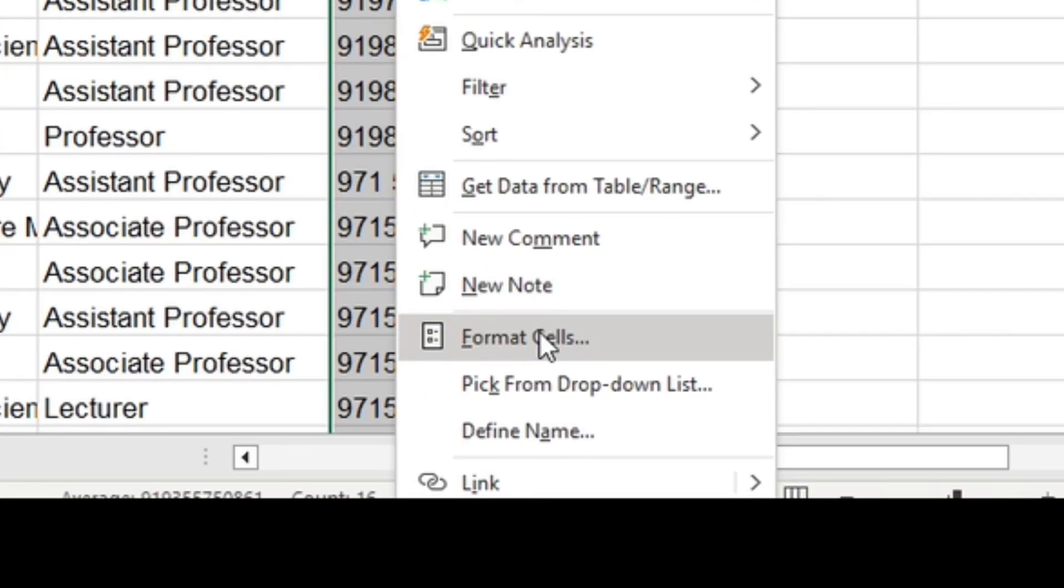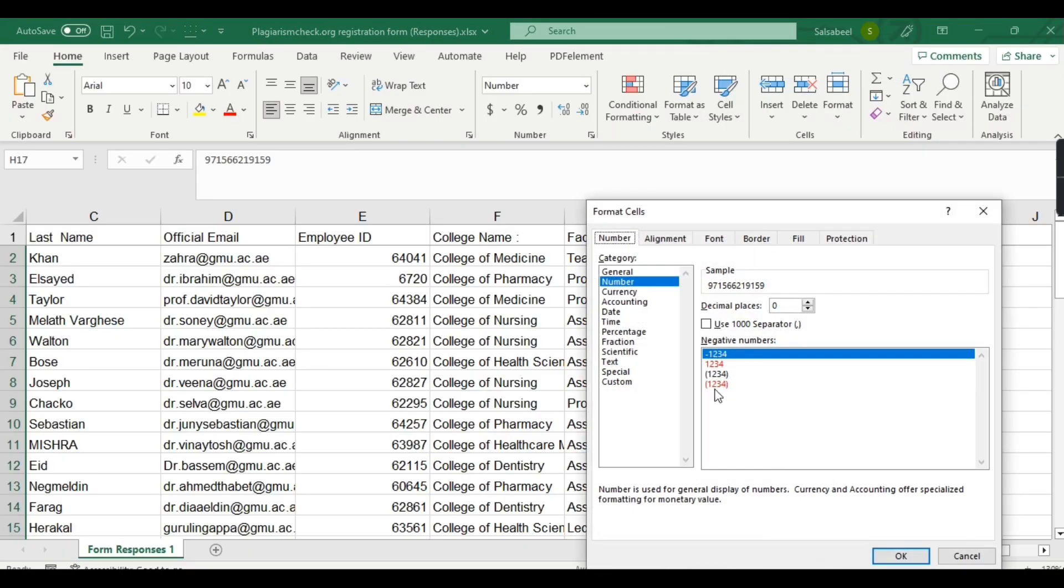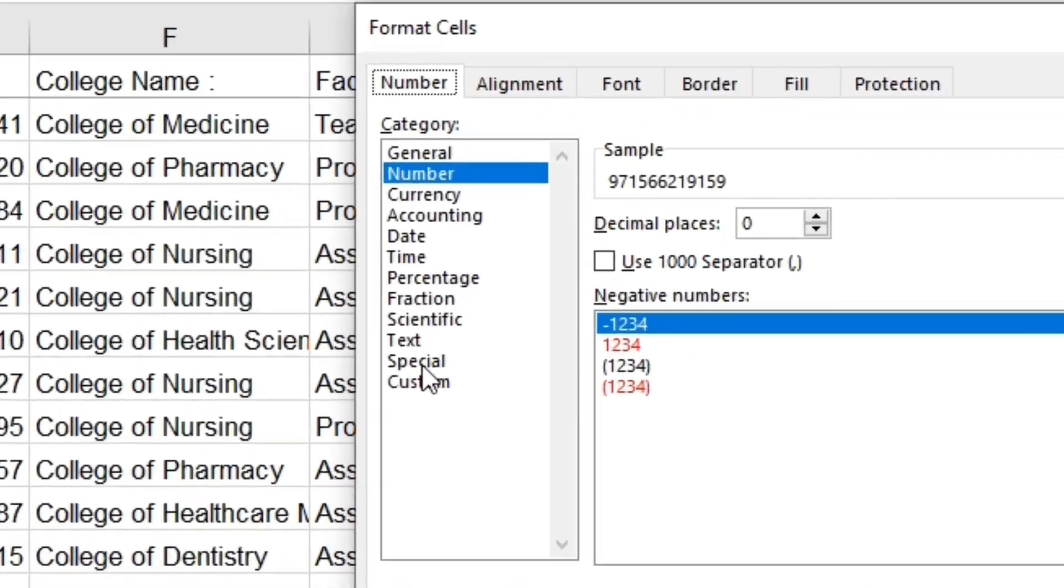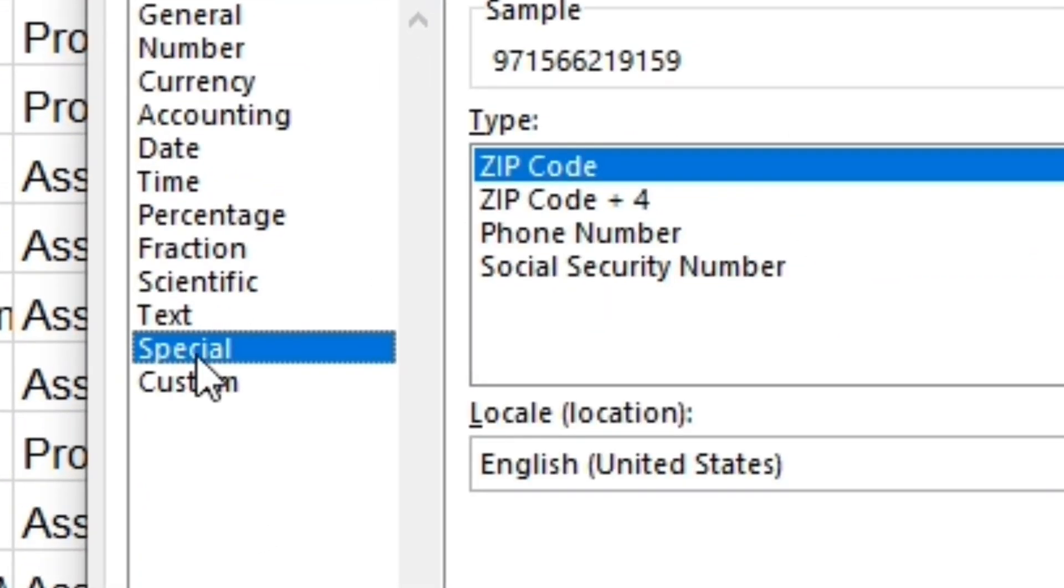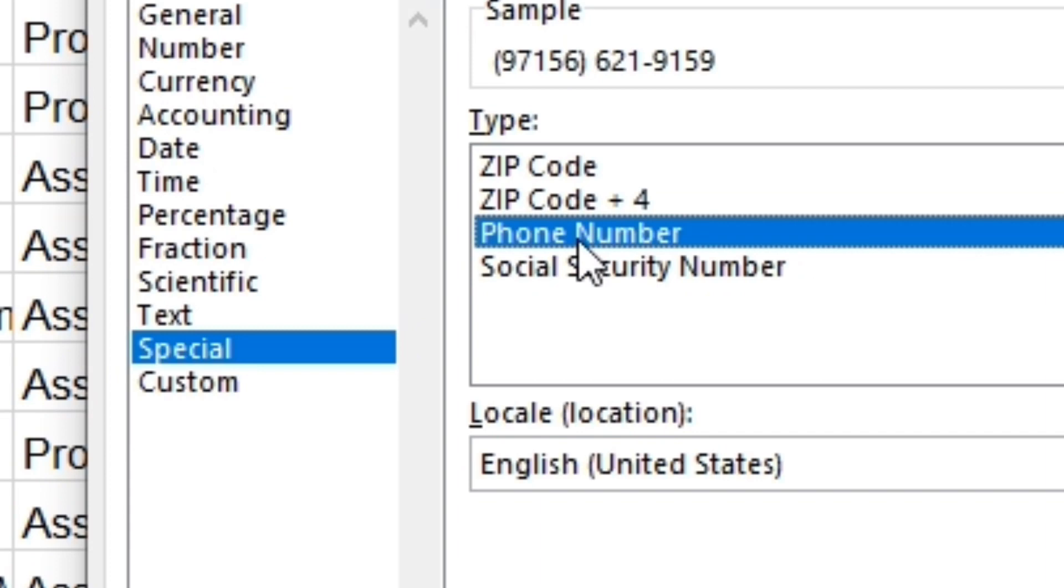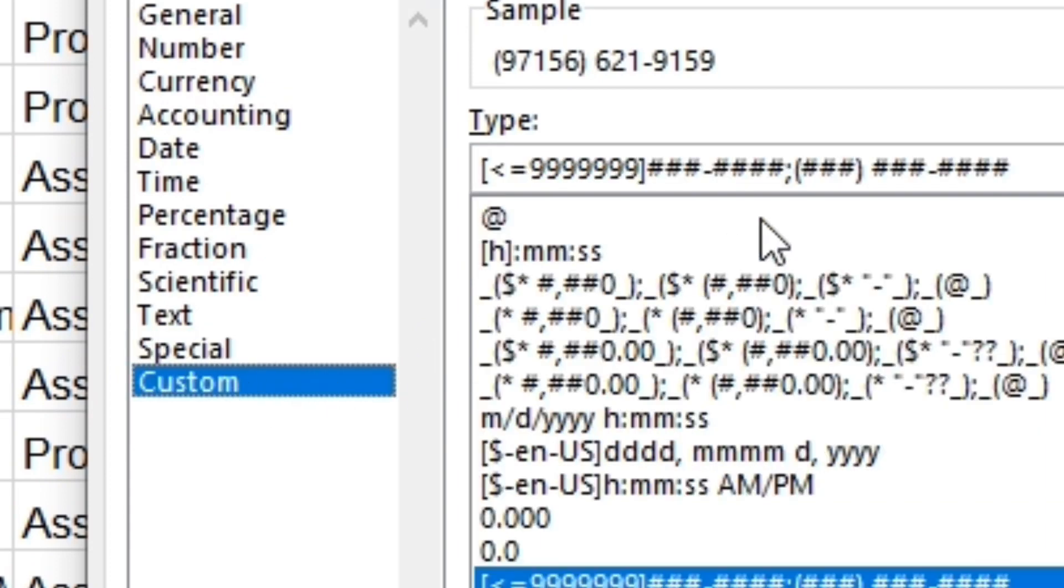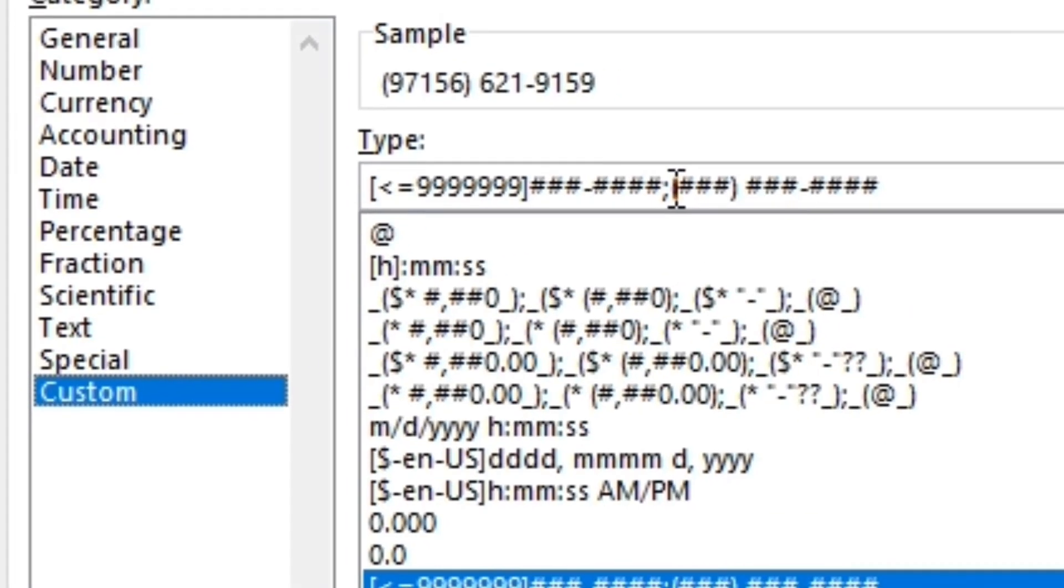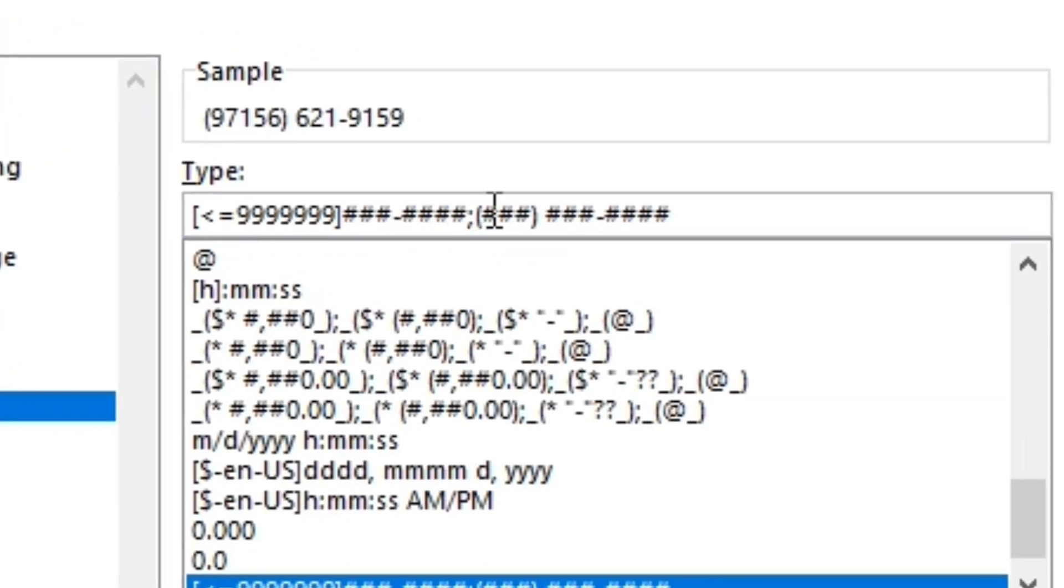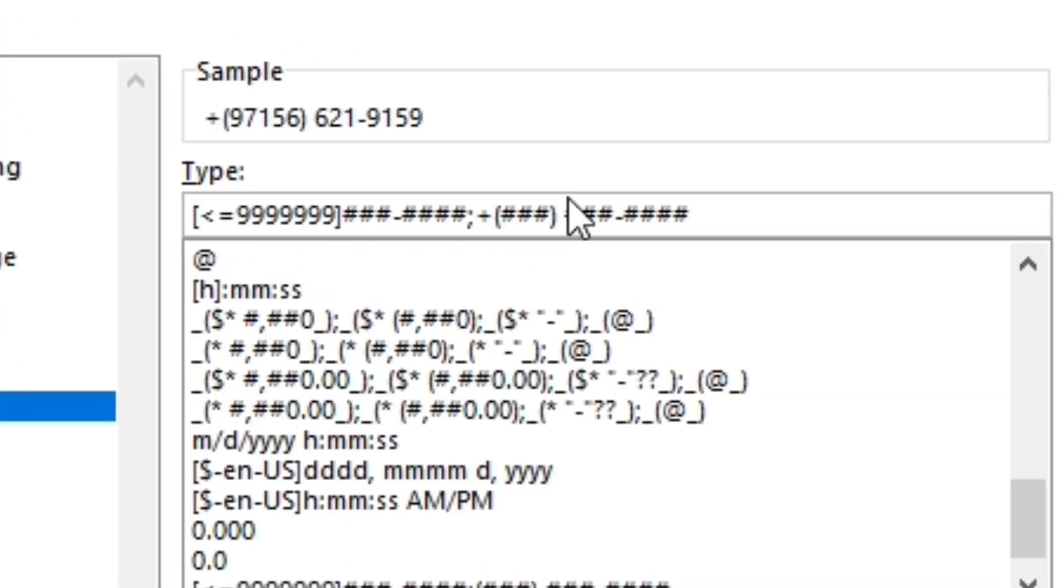Select all the phone number cells and right-click, then select Format Cells. Then select the Special category and select the Phone Number from the type options. Once you've selected the Phone Number type, click Custom category, then modify the type format and type plus and hashtag in the same field as shown in this video.